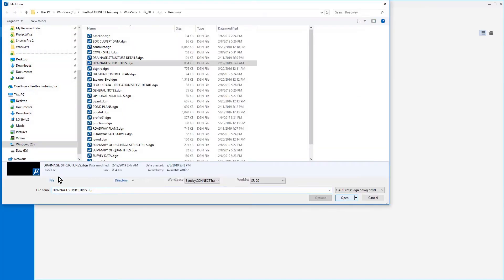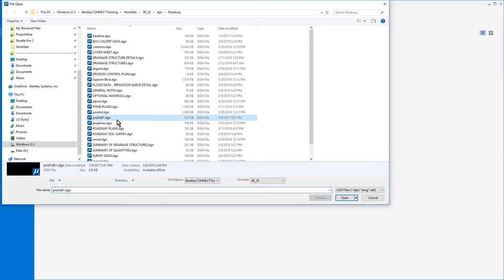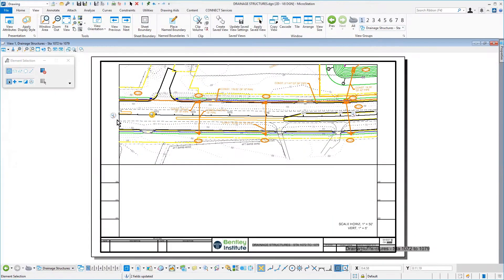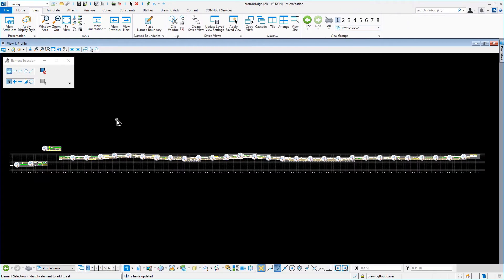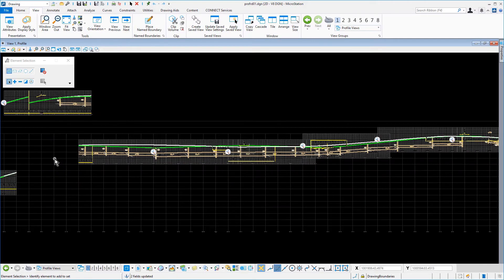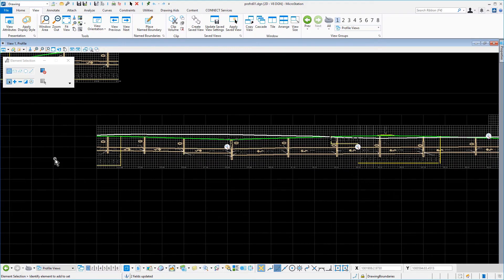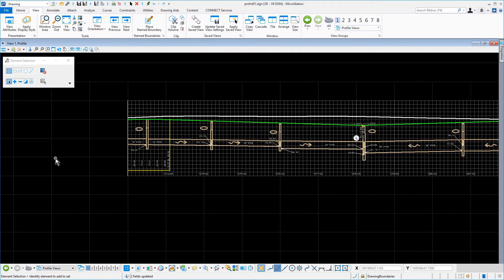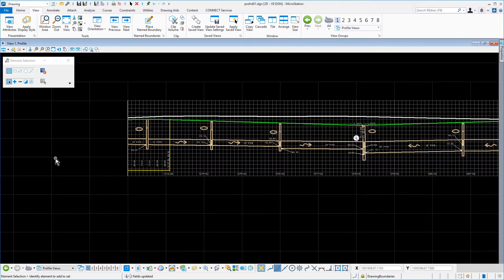Open the PROFRD01DGN file. And then, zoom into the left side of the profile. As a hint, to aid in locating the profile section for this exercise, apply the saved view location for course exercise.